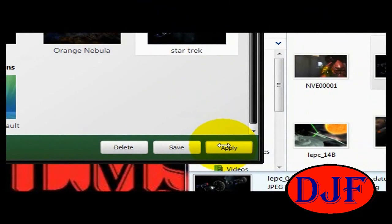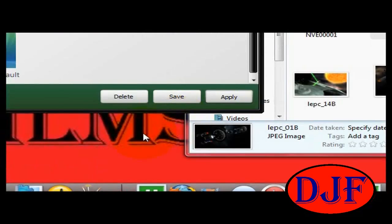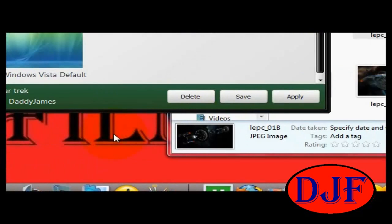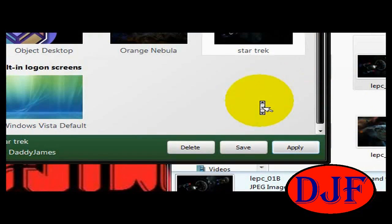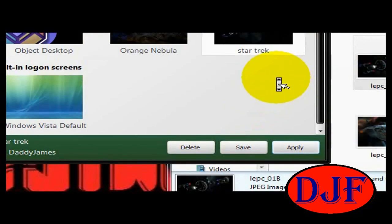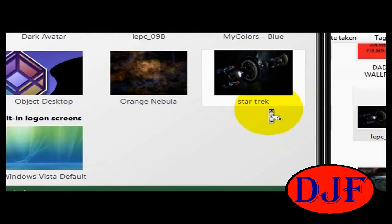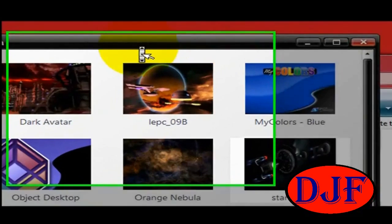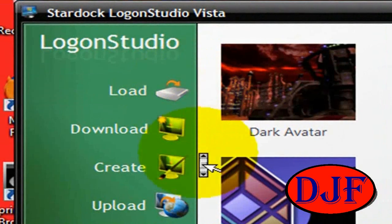I'm not able to show you this with Camtasia, but that's what it does. As I said before, this video was done a while back, so things might look a little bit different, but it's pretty much all the same.